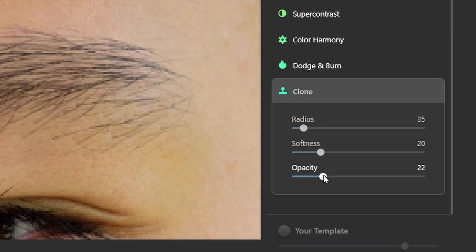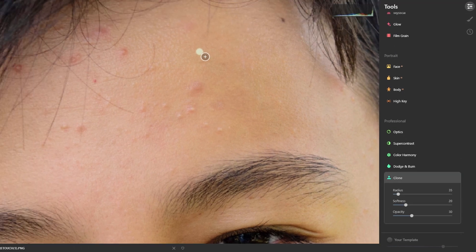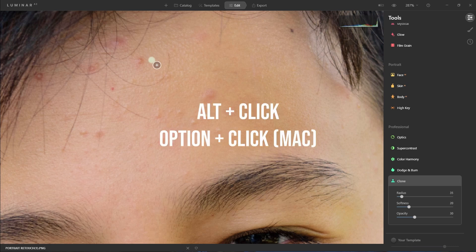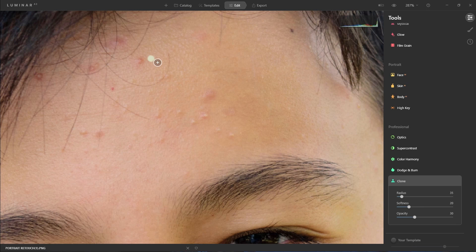I'll try 30 at this point, because you don't want to be too aggressive and you want to cover it up gradually. Now this is the sample cursor — what you do is hold Alt and click your mouse button, and it will start sampling from that spot. Then I'll brush over this slowly in an upward motion, and you can see that blemish is gone.